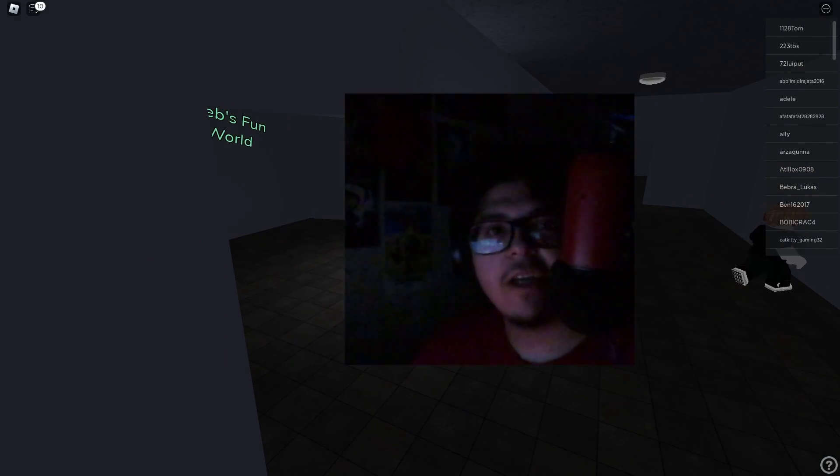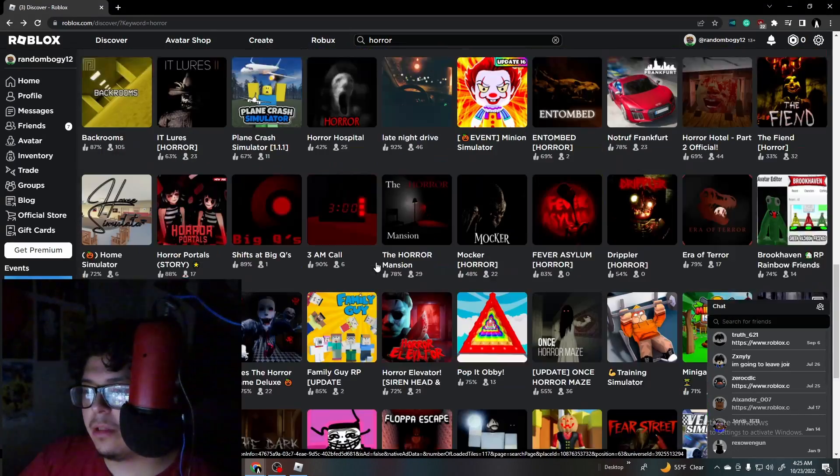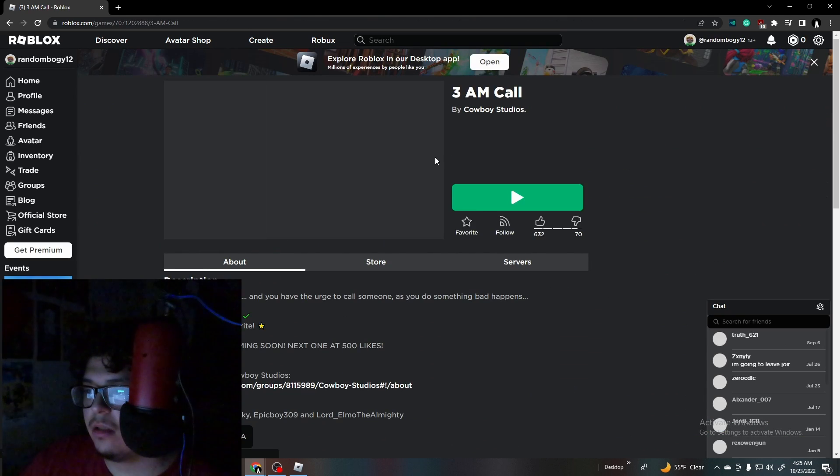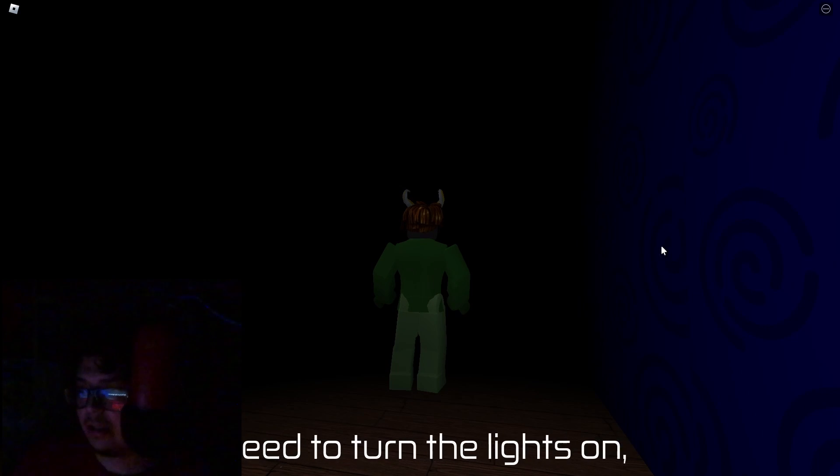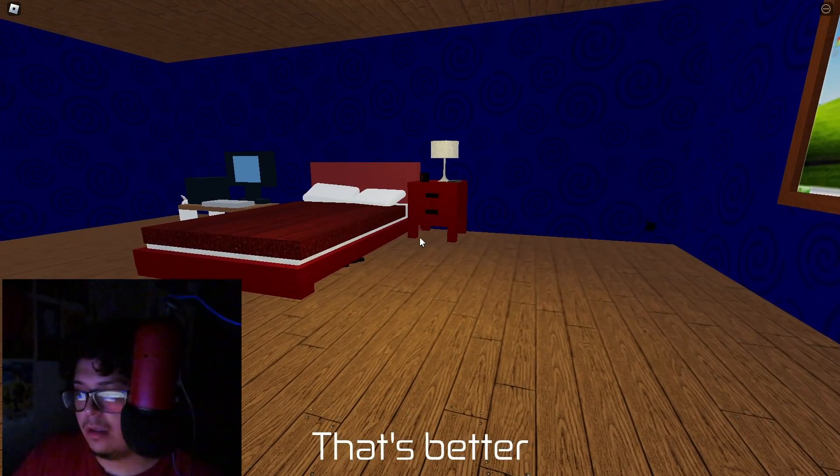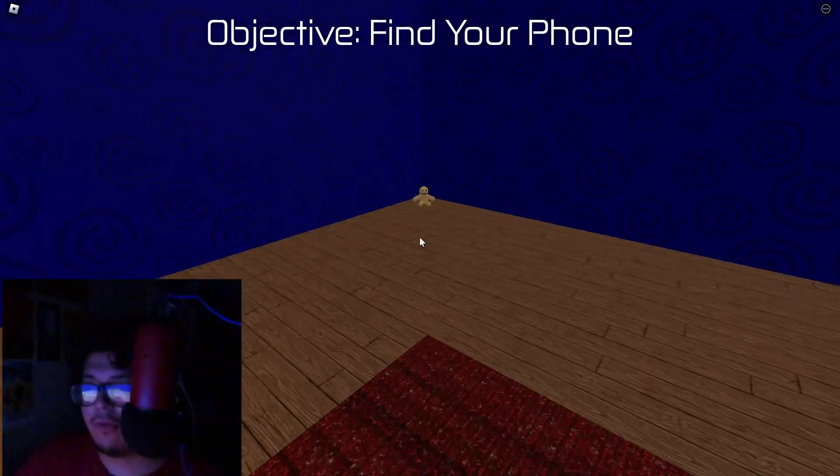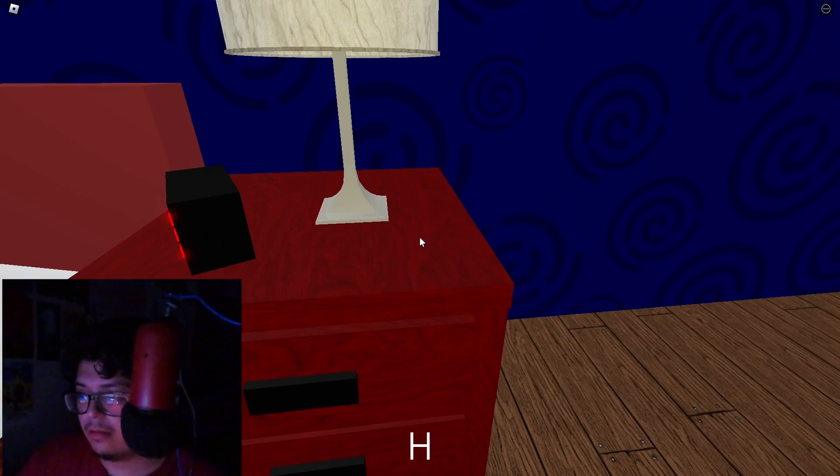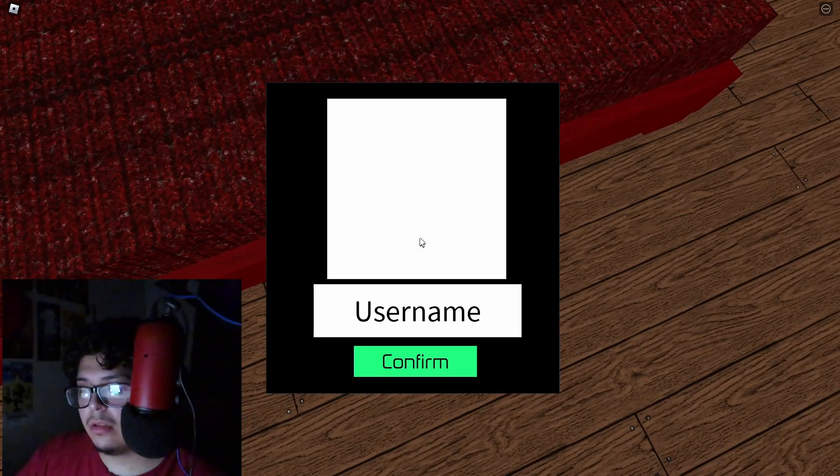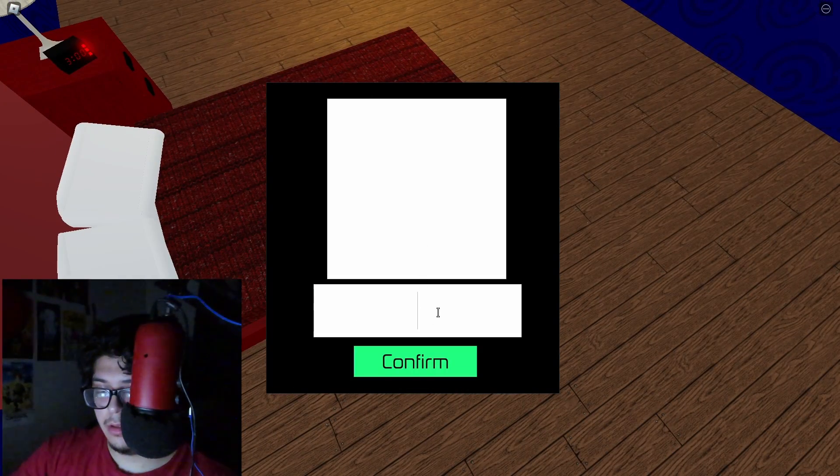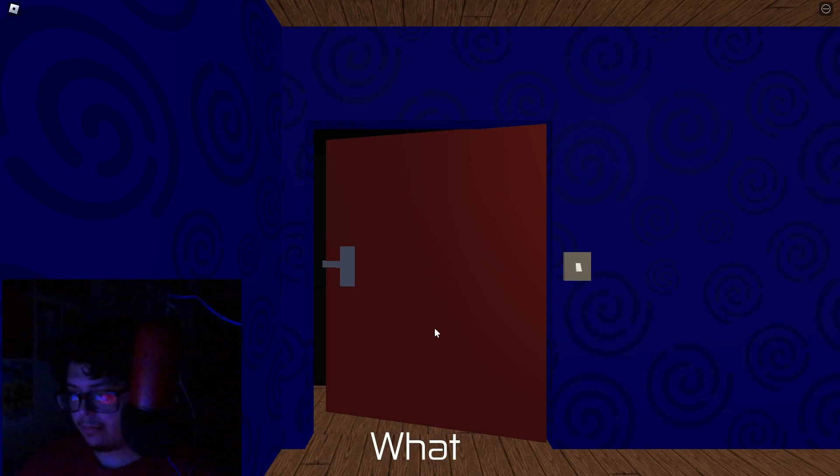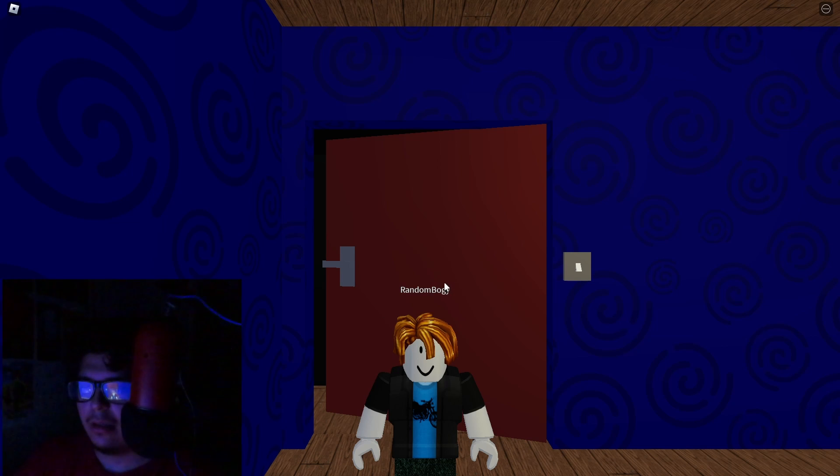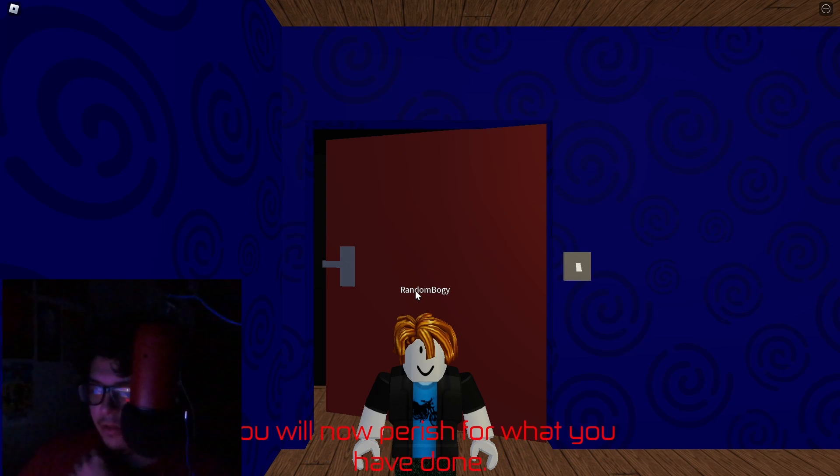All right, I think we had enough of this one. I'm having a hard time choosing any of these. This one, 3 a.m. call, we'll give it a try. Wait, I didn't get to read that. I need to turn the lights on, I can't see anything. That's better. I want to call someone. I need to find the phone. Here we go, we found the phone. Who should I call? I found a key. You call me at 3 a.m. and expect me to be happy? You will have to perish for what you've done.